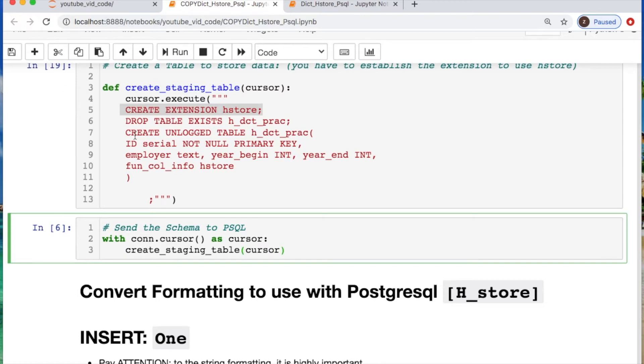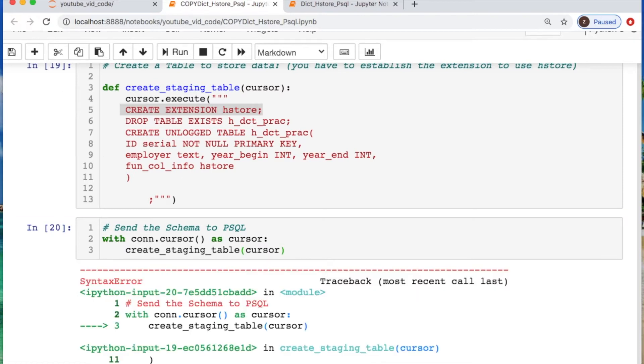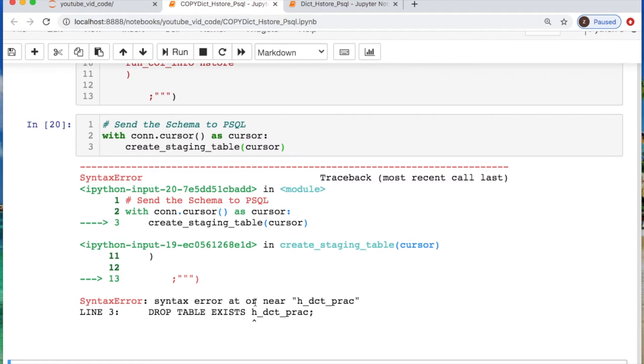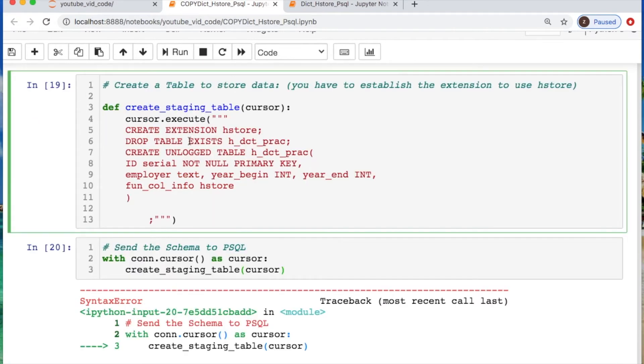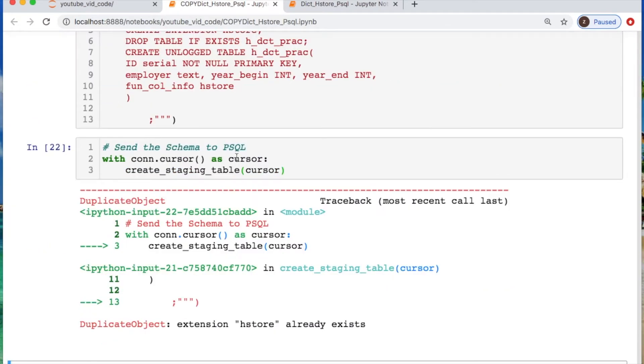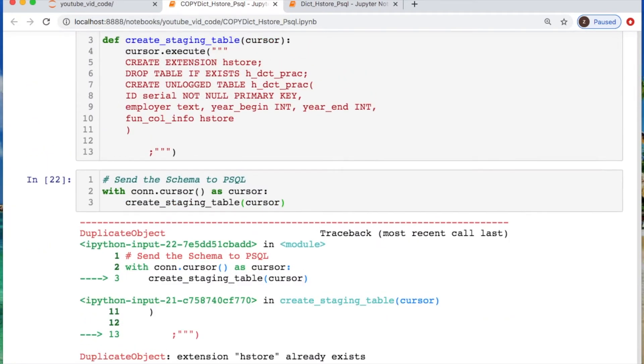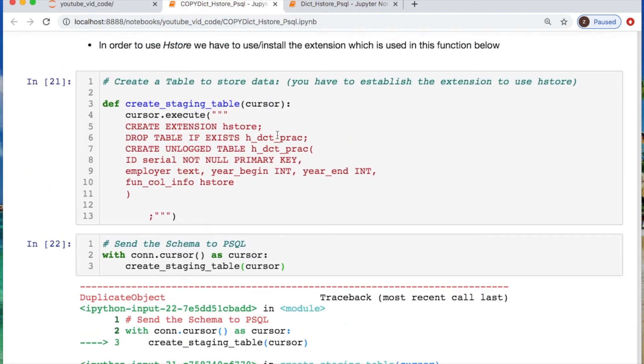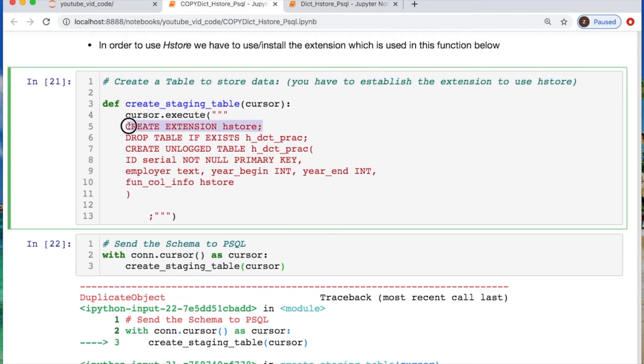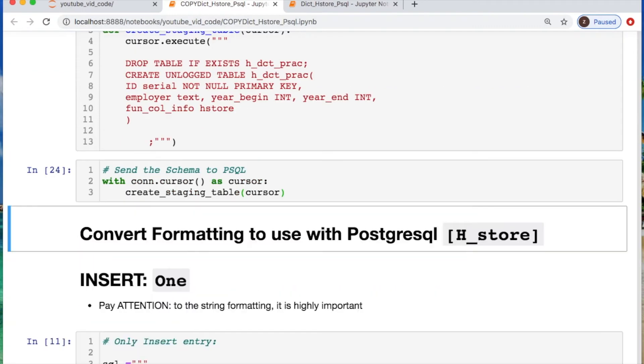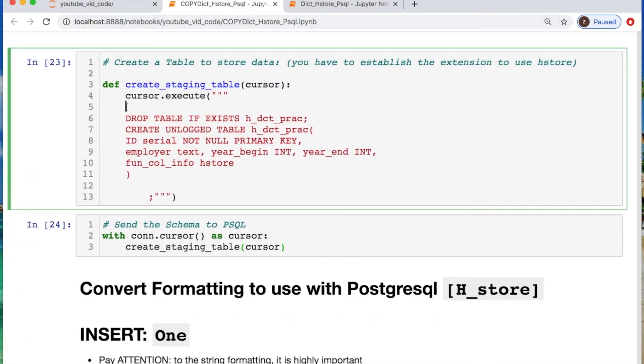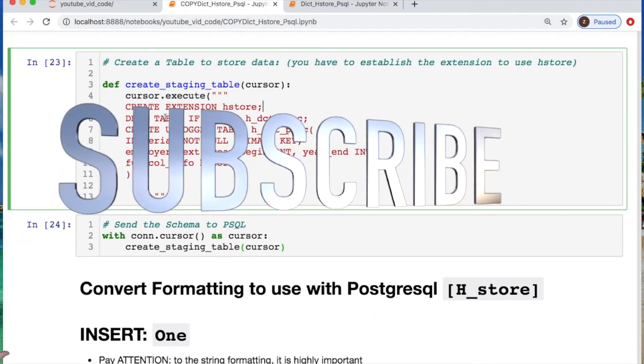Then we need to send off our new schema using this formatting. We call in our create staging table function with our cursor. You're going to notice that hstore already exists, so since I already have that existing I'll just do this. But for you since you're creating yours you need to leave that in.